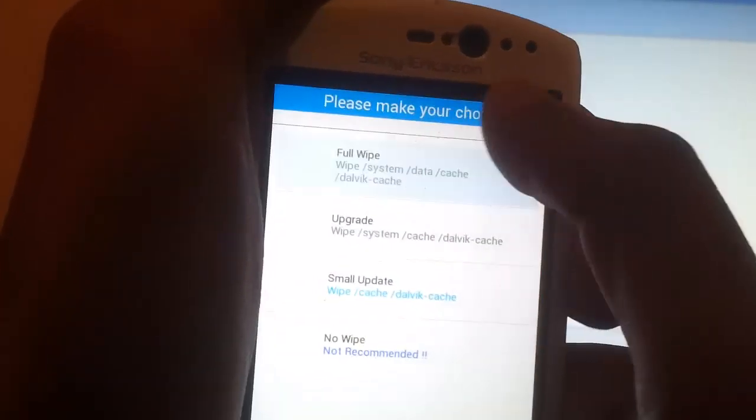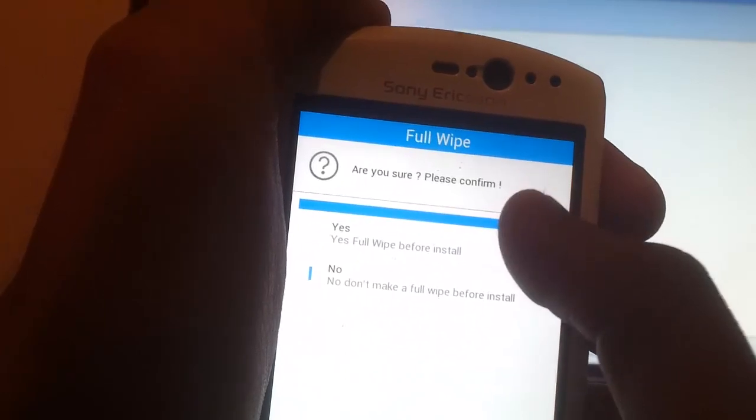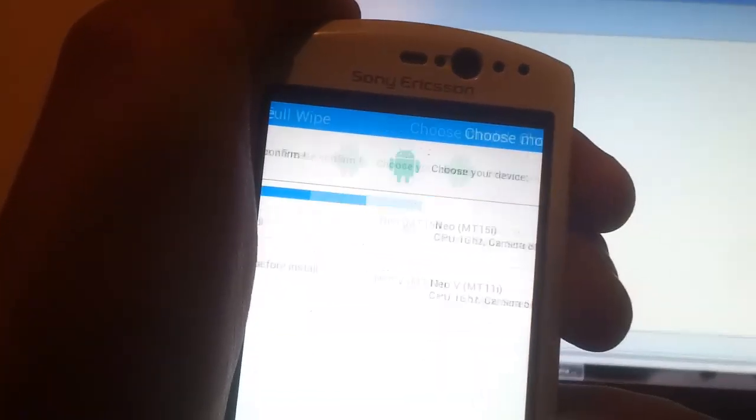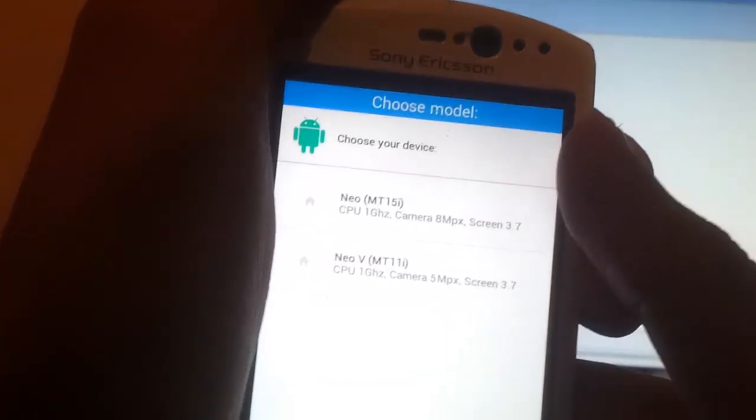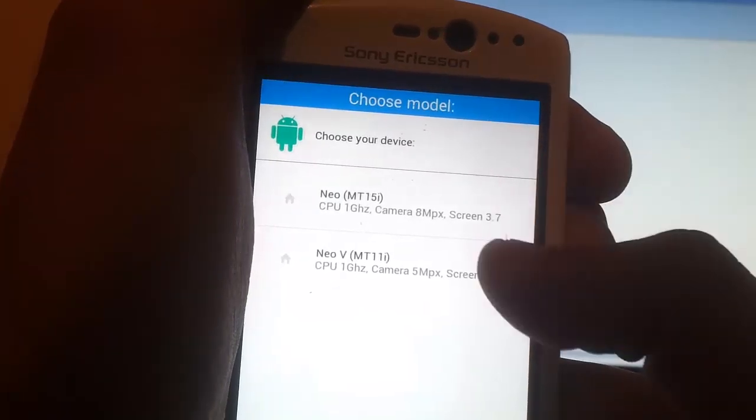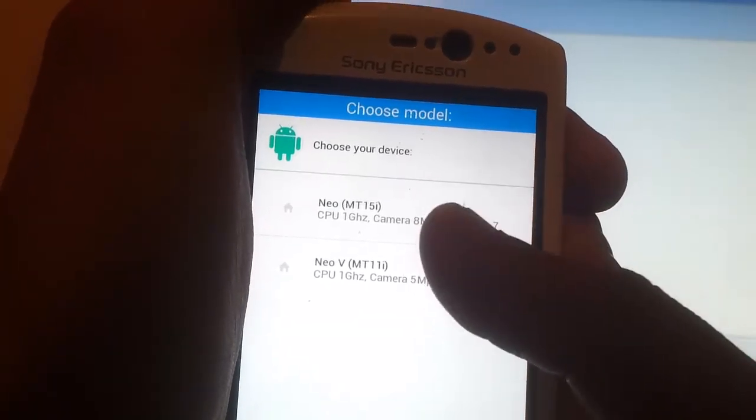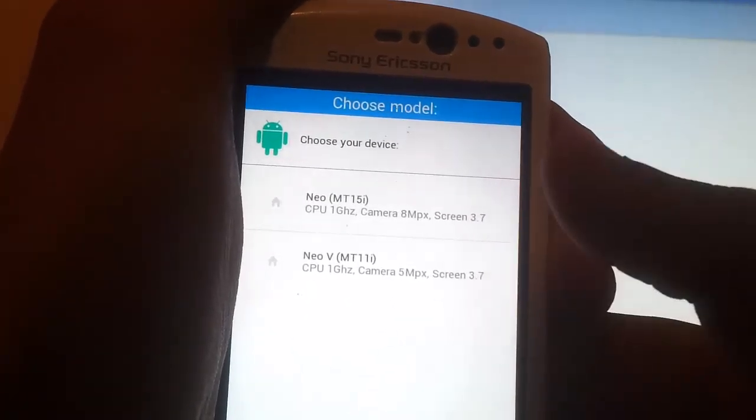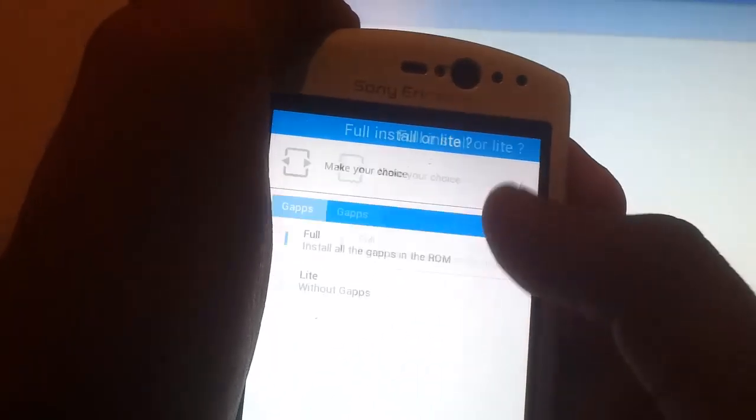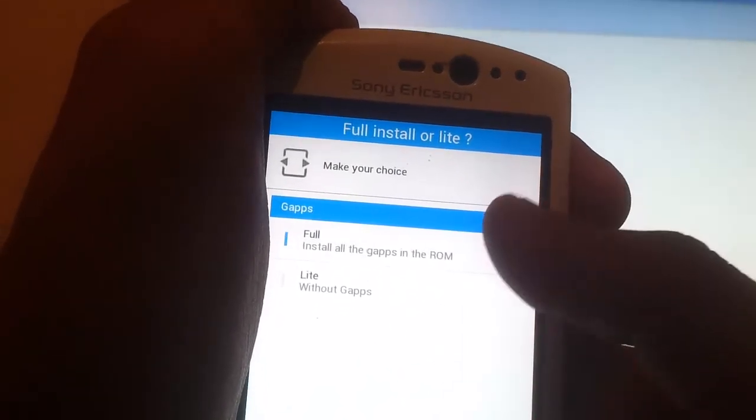It's gonna ask you to choose your phone. Make sure you, this is crucial, make sure you choose the right device. You're on a Neo, choose Neo. Neo V, choose Neo V. Quite simple, isn't it. Click next.